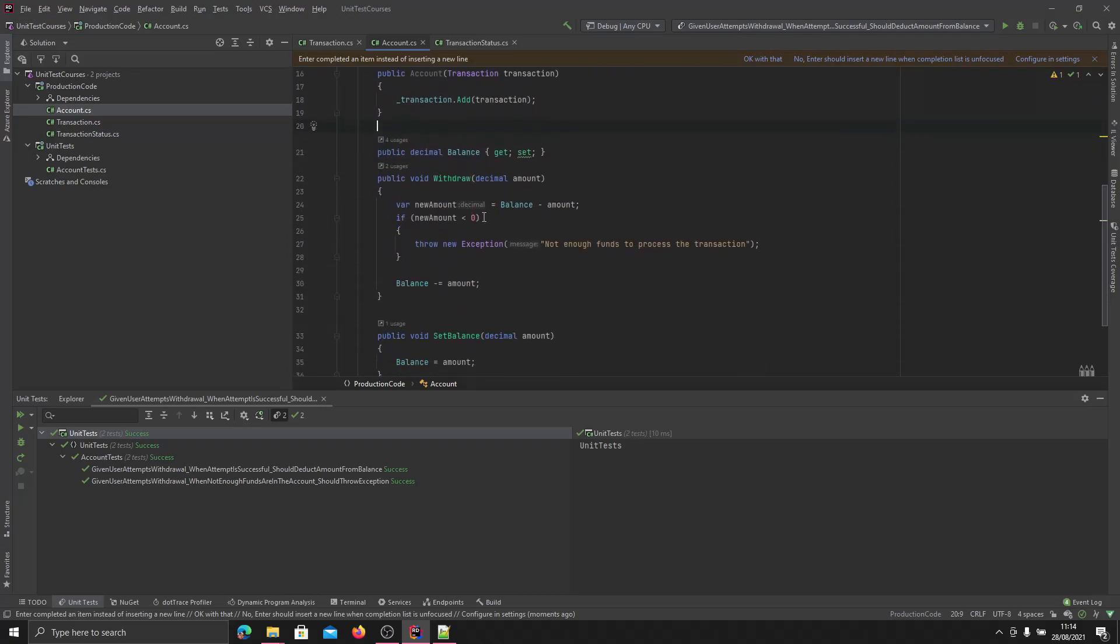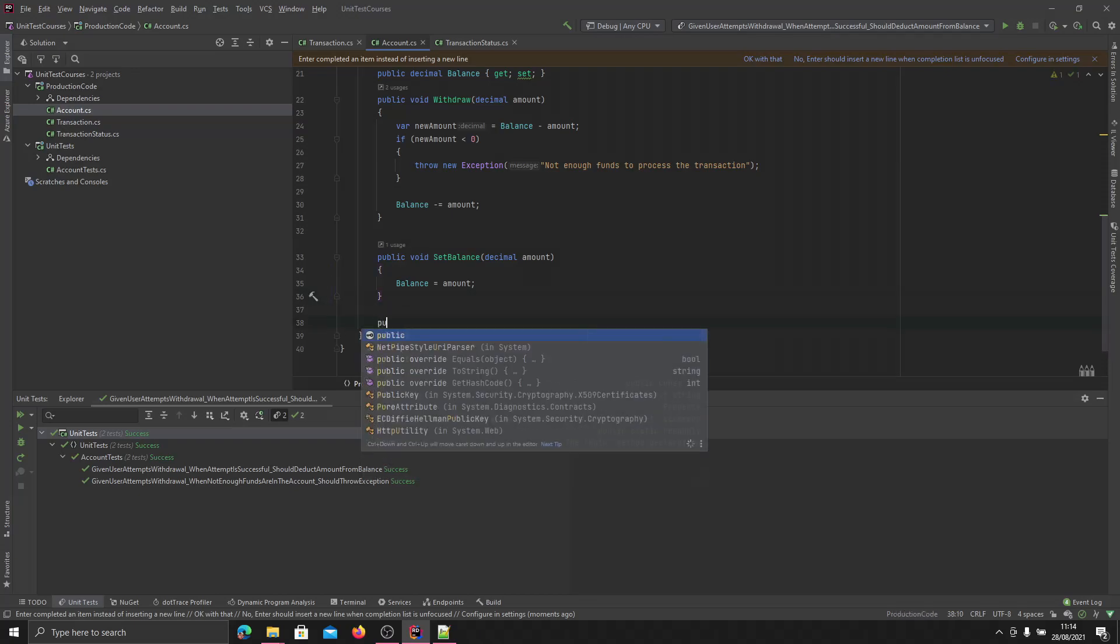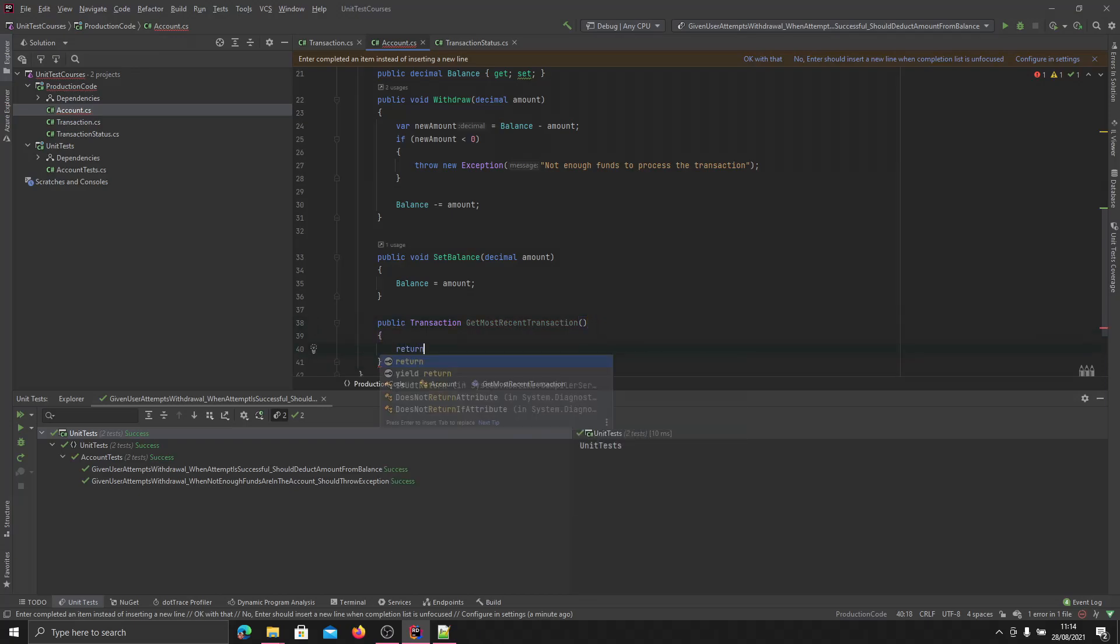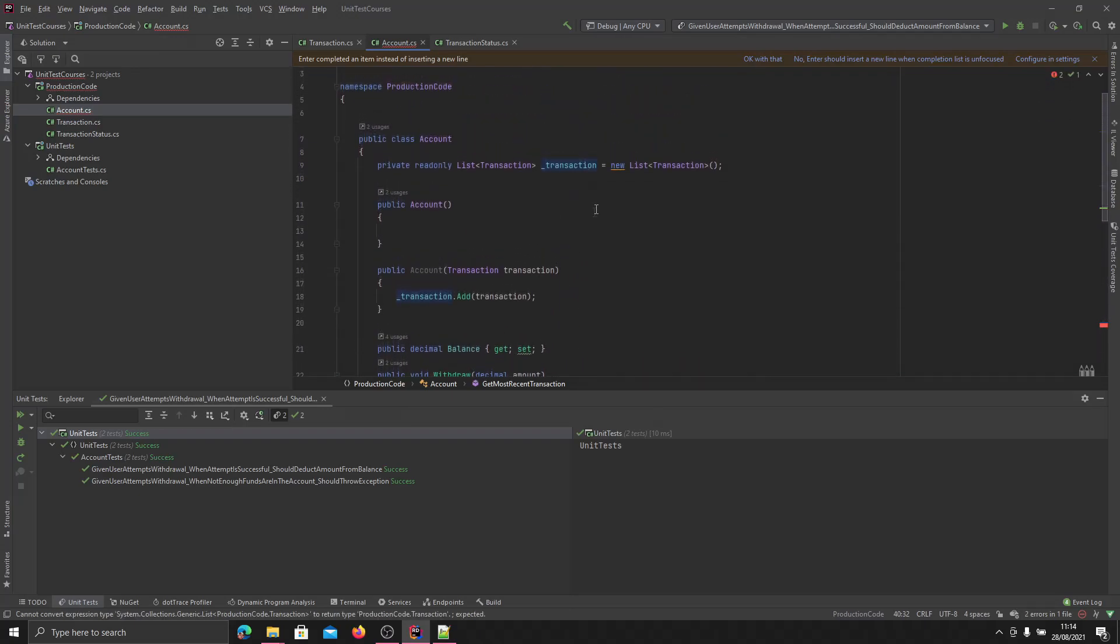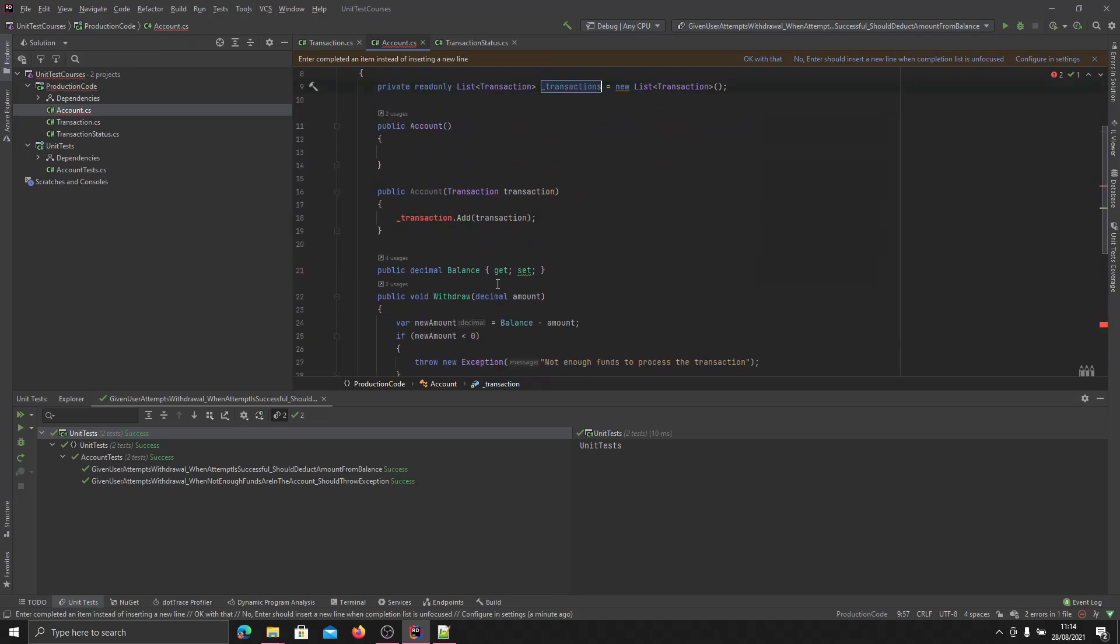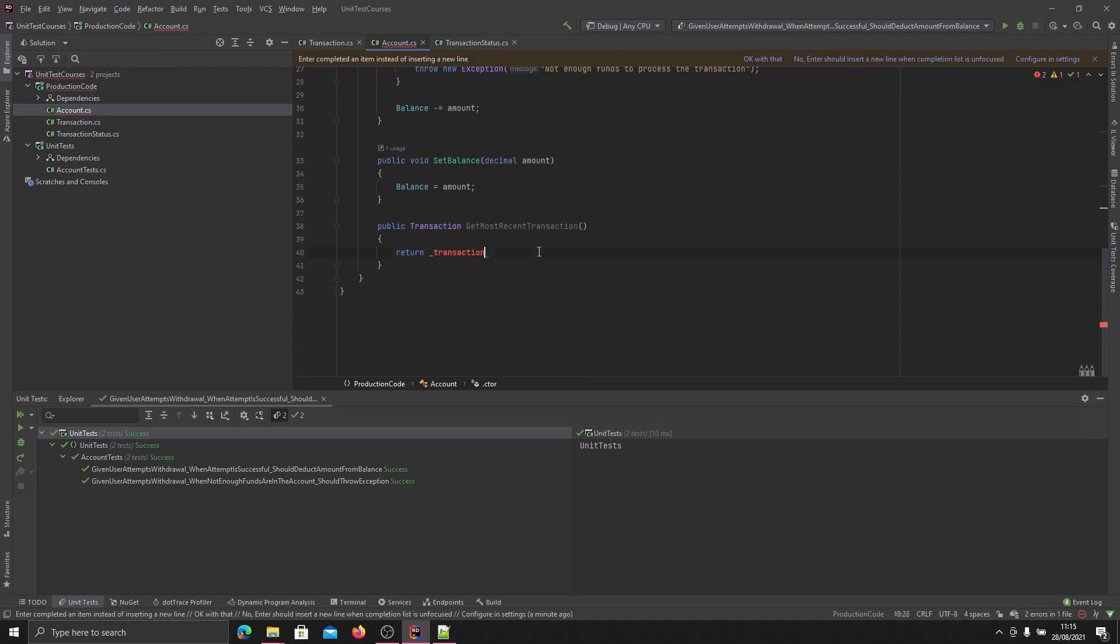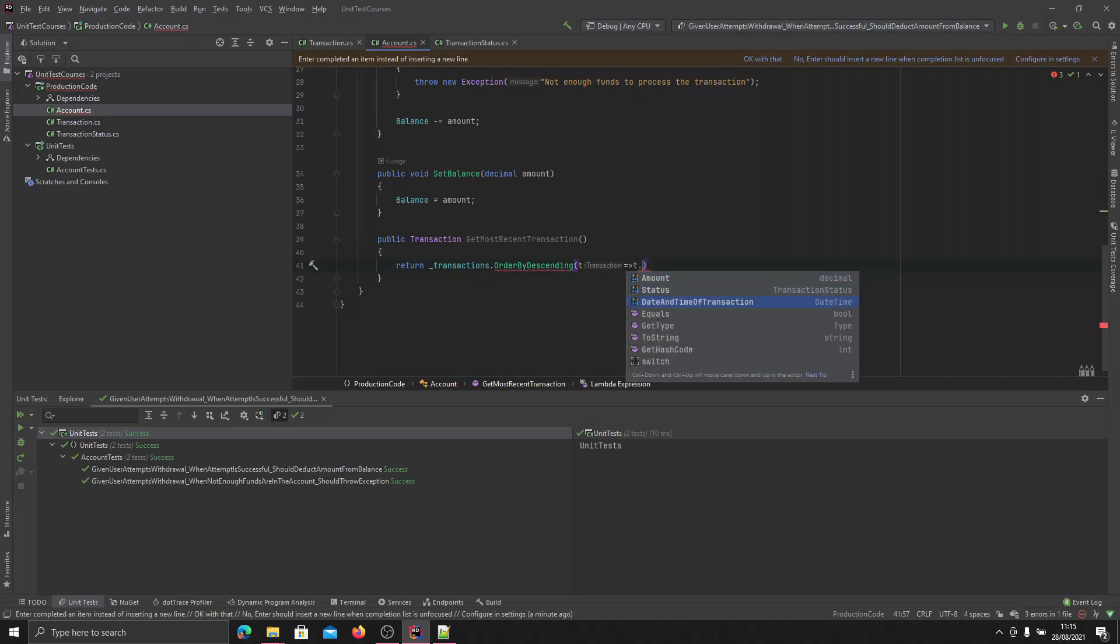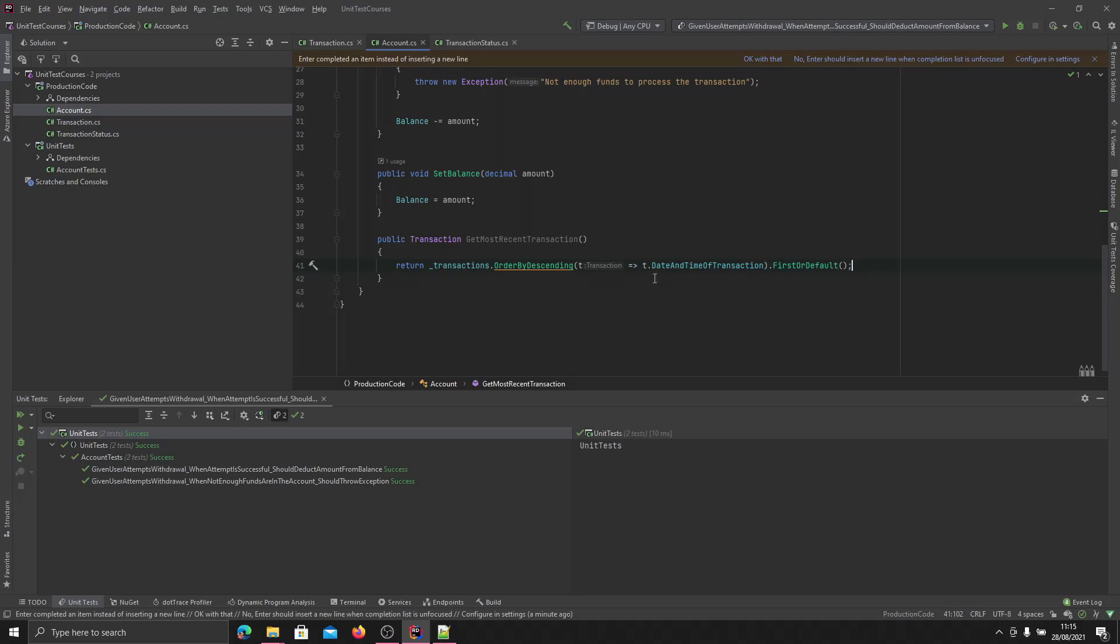Now the logic I'm going to add is to get the most recent transaction. So we can do that by adding another function that returns the transaction. We'll call it get most recent transaction. It will take no arguments. And all it will do is return from transactions, dot order descending, then we'll have it ordered by dot datetime. What this will do is order the list by time or by descending and then return.